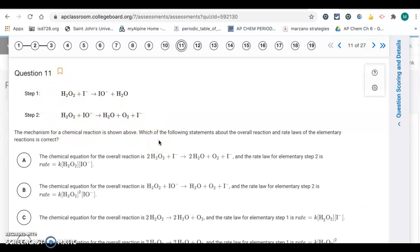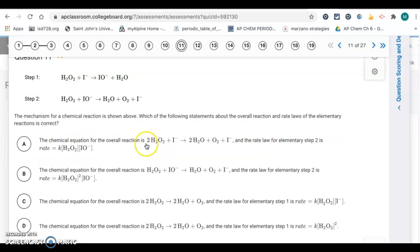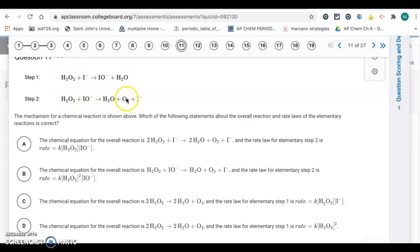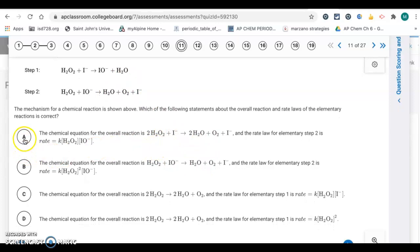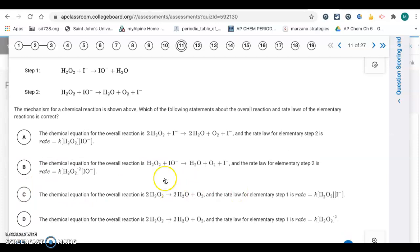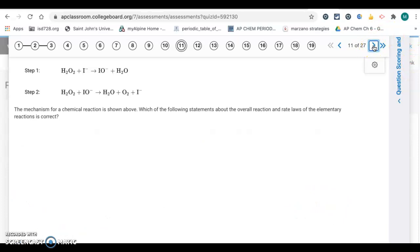Question 11 has a two-step mechanism. When we combine the steps, the iodide ion I⁻ cancels — that's a catalyst — and IO⁻ cancels — that's an intermediate. The overall products are two H₂O₂ molecules giving two waters and oxygen. That eliminates A and B. For the rate laws of elementary steps, we just look at the reactants. For step one, the reactants are H₂O₂ and I⁻, so that's the correct rate law for step one.